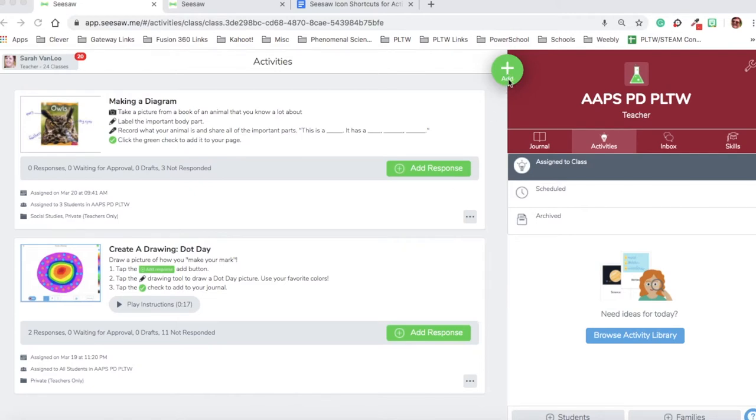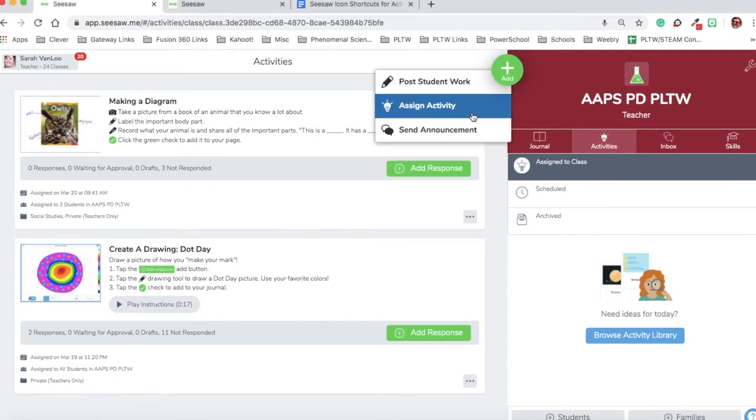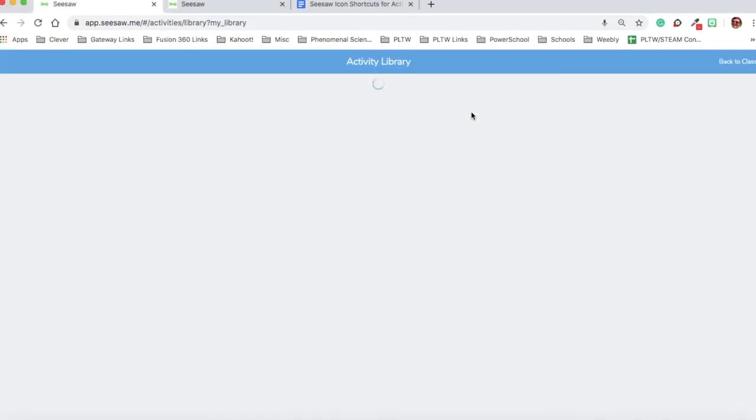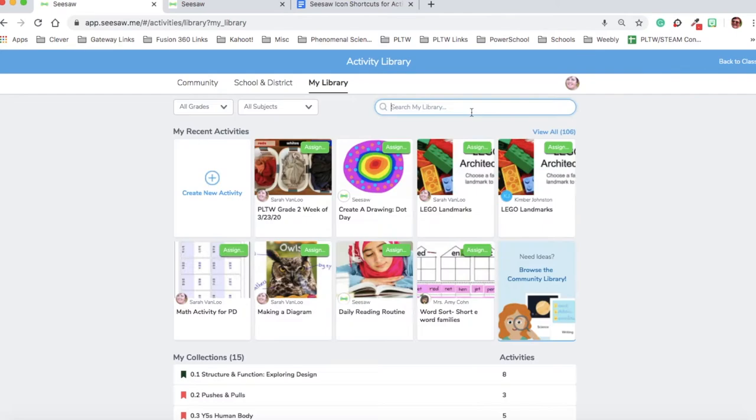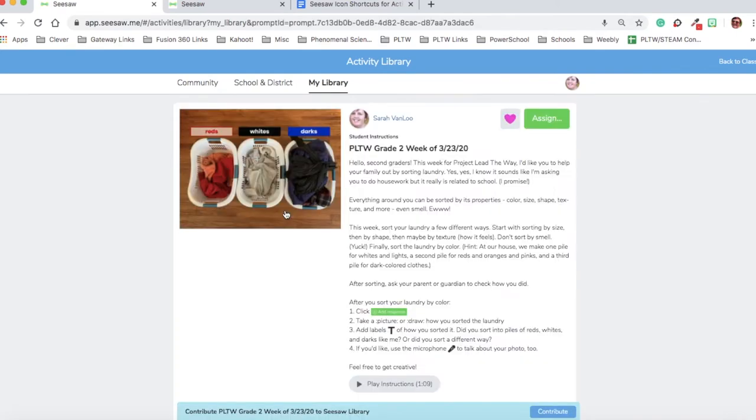First of all, I want to assign an activity to my class, so I'm going to click the plus sign and click on assign activity. I have an activity that I've already made that I want to assign to my classes, so I'm going to click on that activity and click assign.